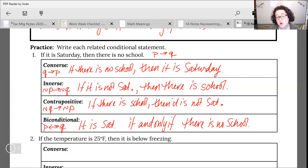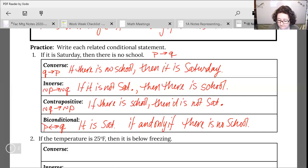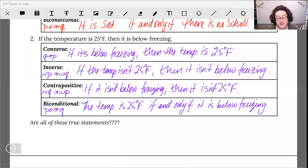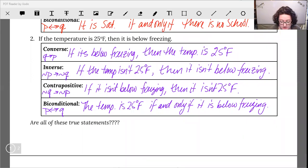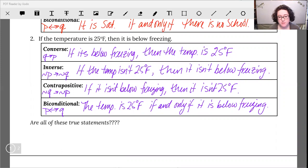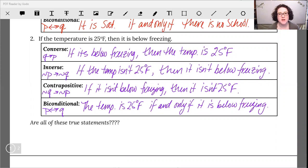Go ahead and pause the video and try out the second example. Then you'll see the answers pop up that I'll write out. Go through, check your examples against what I have. Be careful: converse, inverse, contrapositive, biconditional — you're always going back to that original conditional form that you were given before you start applying your operations.